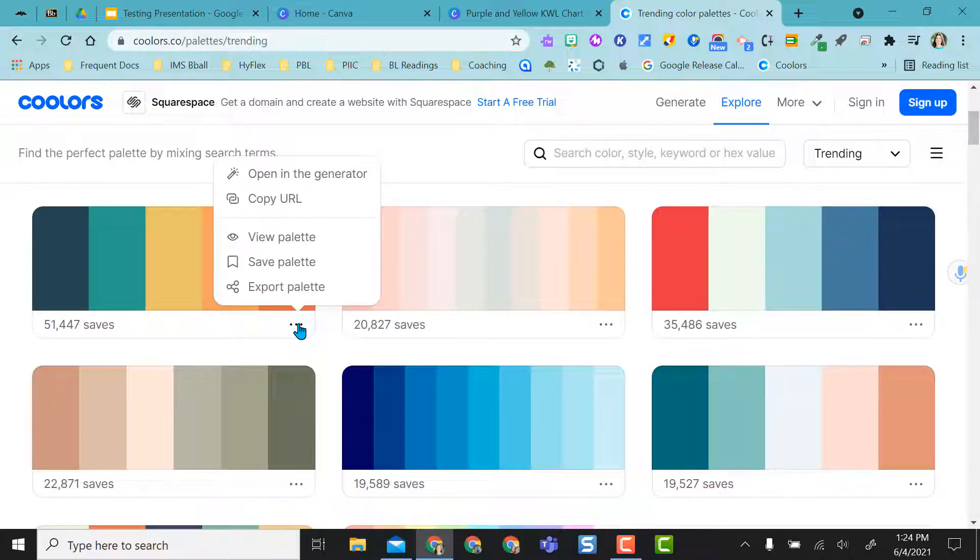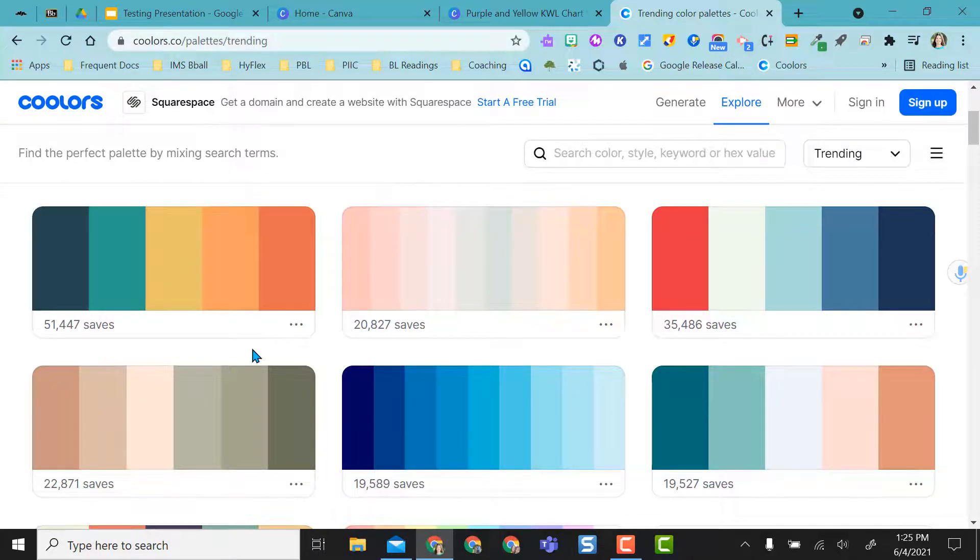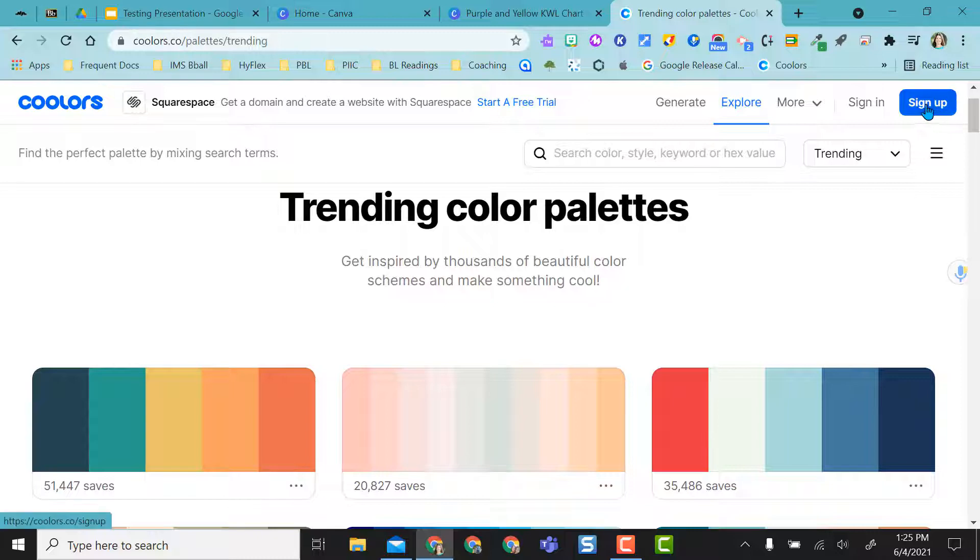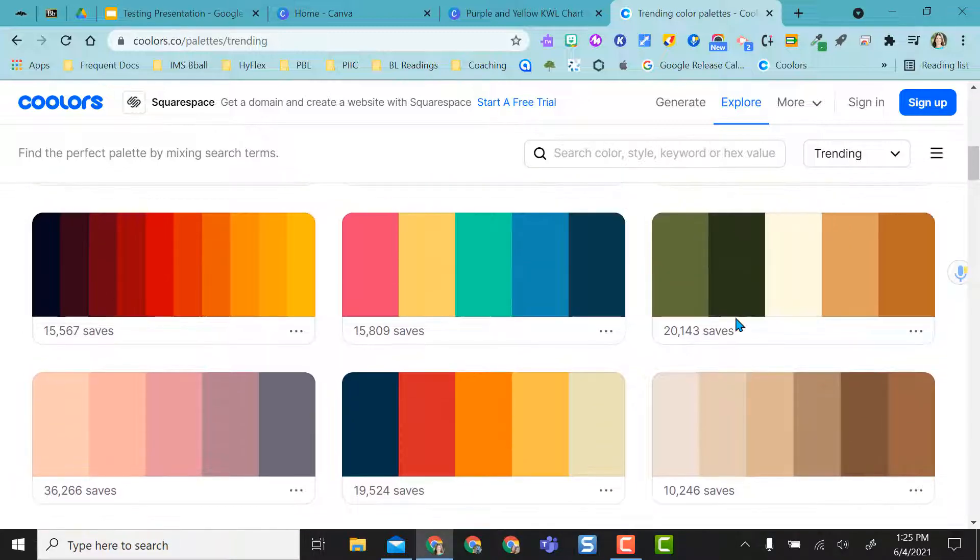With the three dots on any palette, you have options here based on what you want to use the palette for. So just to show you how simple it is to use this site, I'm not even signed in. I don't have an account. I've explored palettes and let's say I like this one.